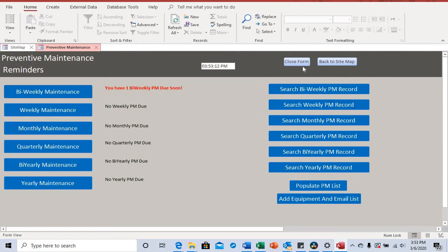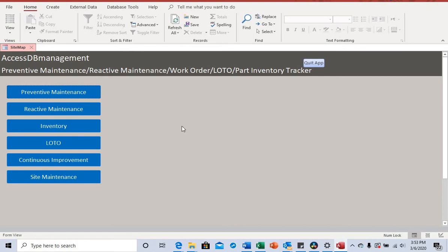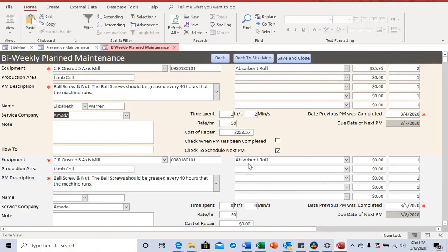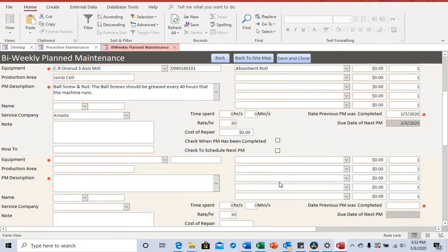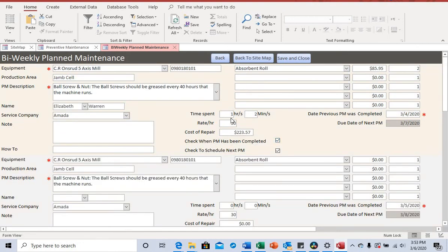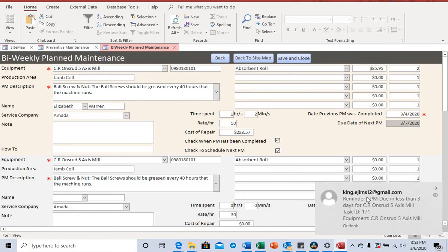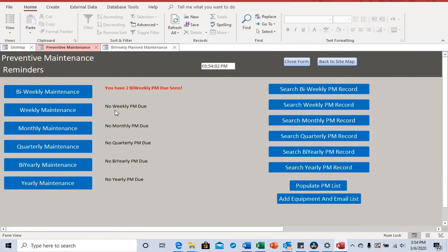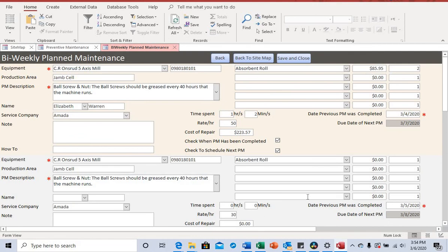After closing the form it refreshes, and when we go back to preventive maintenance you can see it now says two bi-weekly PMs. Also, the system sends an email notification — because every five seconds it checks, it sent out an email notification about the PM that needs to be done. It only sends the email notification once.